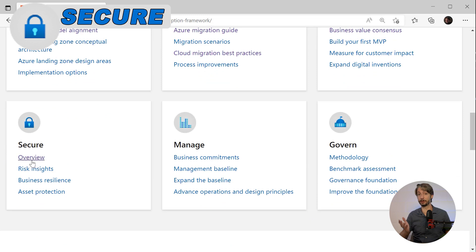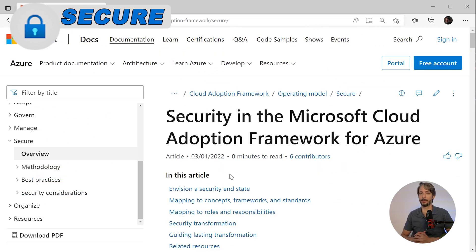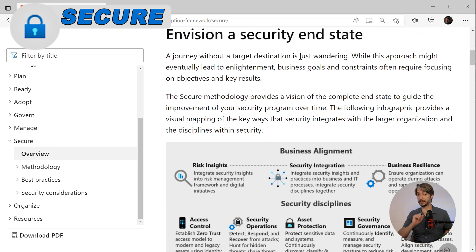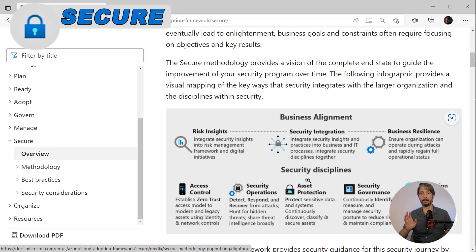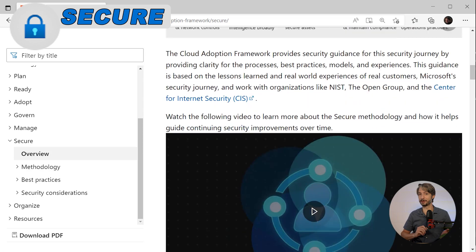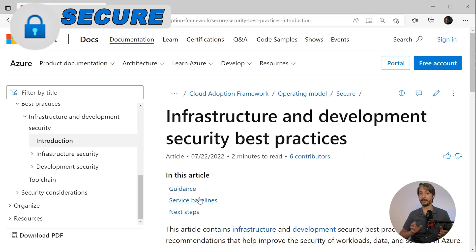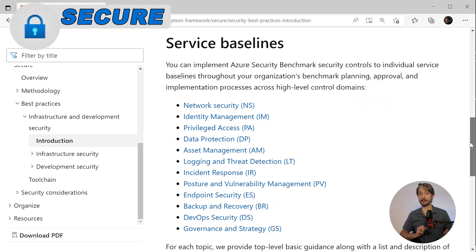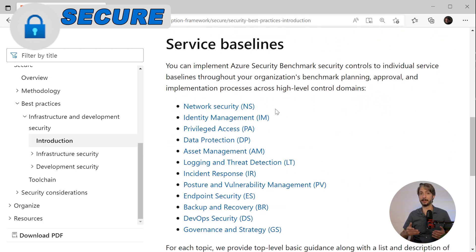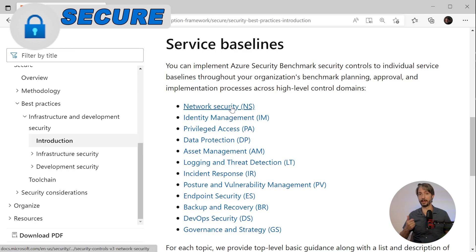A very important phase is the security phase. Moving to the cloud is an ongoing journey and maturity of security — it's not a static move you can complete and just leave. This guides you through mapping the concepts, frameworks, and standards required. Zero Trust is an important pillar here, and Microsoft has thorough processes published on their website on how to implement this in Azure. Best security practices are described including the Azure Security Benchmark (ASB) and how to implement these controls. There are many sections covering network security, identity management, privileged access, data protection, and many more.